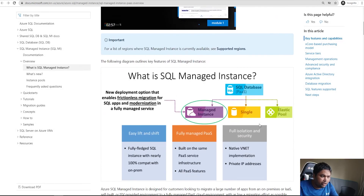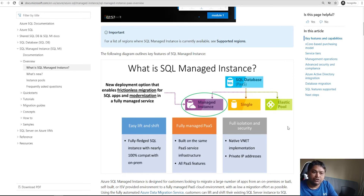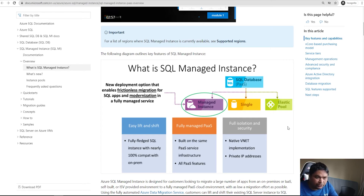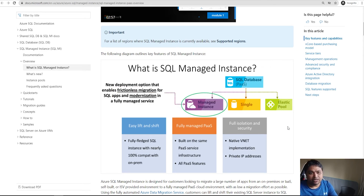This managed instance can be used for a lift-and-shift scenario. If you have an existing application running on SQL Server and you do not want to change it to use fully PaaS SQL Databases, then you can use this option and lift and shift. If you want to modify your code a little and use a single database or elastic pool, that is the next option where you do not have to pay for the managed instance.